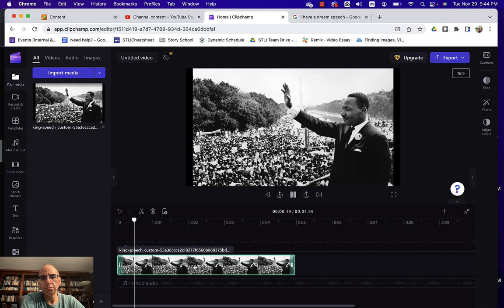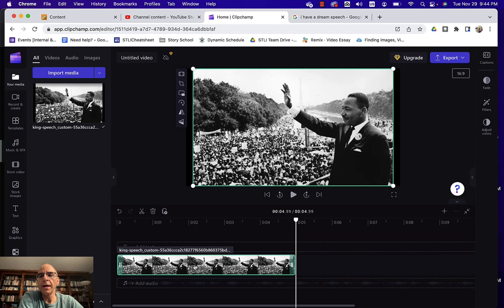So I'm just going to drag that to my timeline and I'm going to watch it and it looks normal but it's kind of static, right? So it doesn't look that great. But now I'm going to add that Ken Burns effect to it.